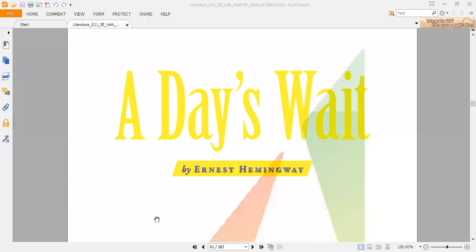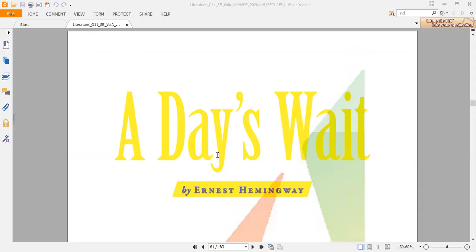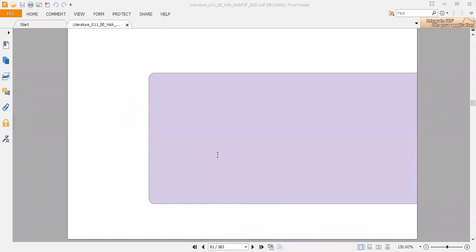Good morning. Today's topic is about A Day's Wait, written by Ernest Hemingway. Let's quickly take a short background about the writer.